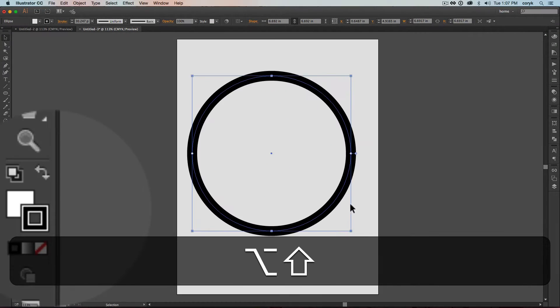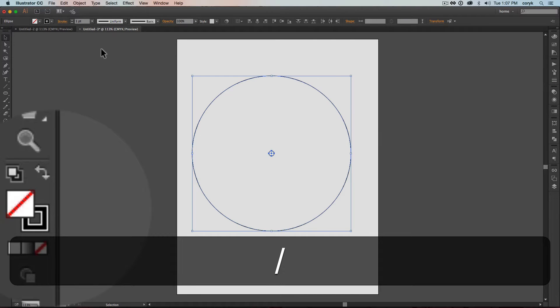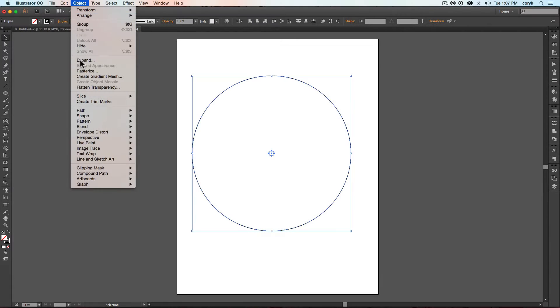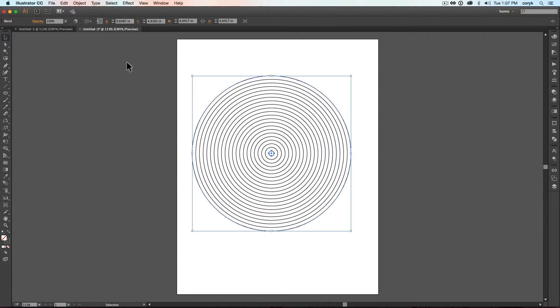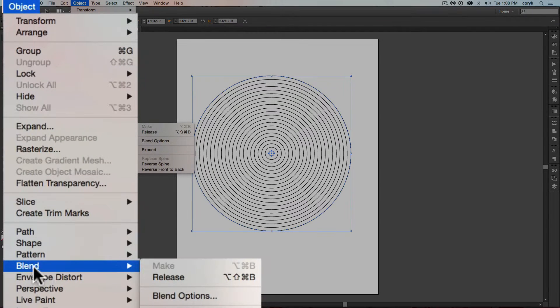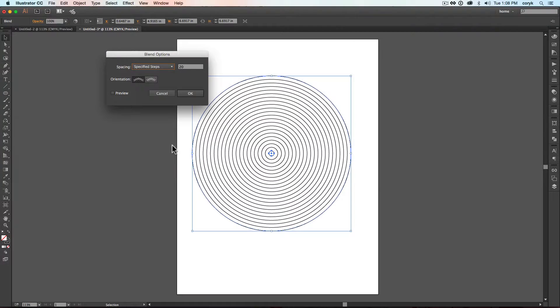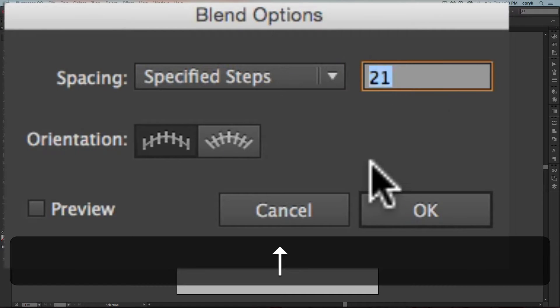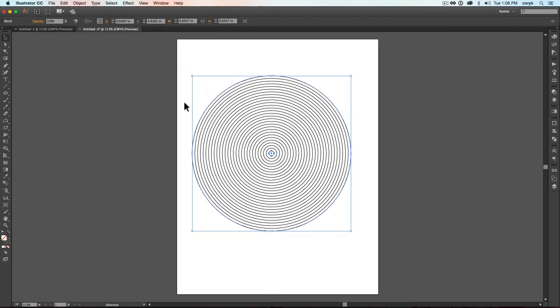Then create two circles with no fill. And we'll blend those. Object, Blend, Make. Object, Blend, Blend Options. Just increase that with the preview on.